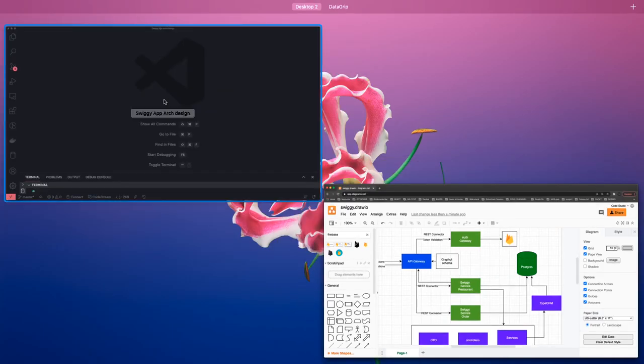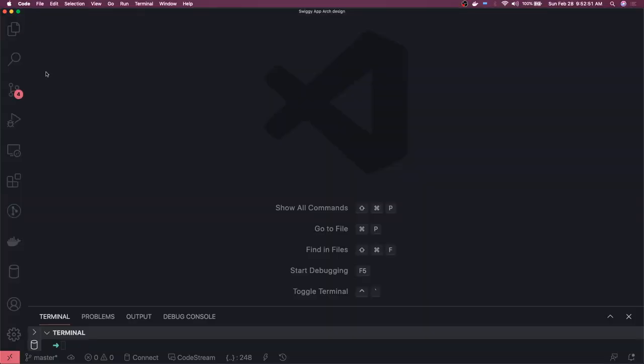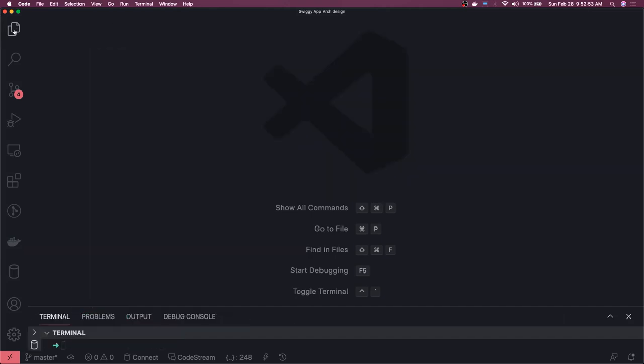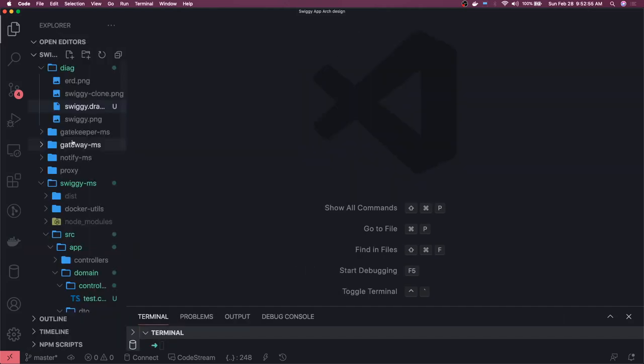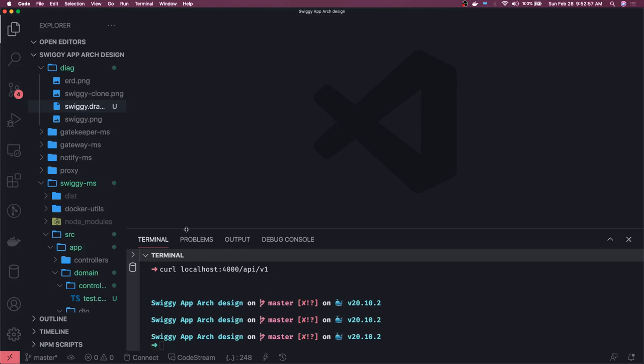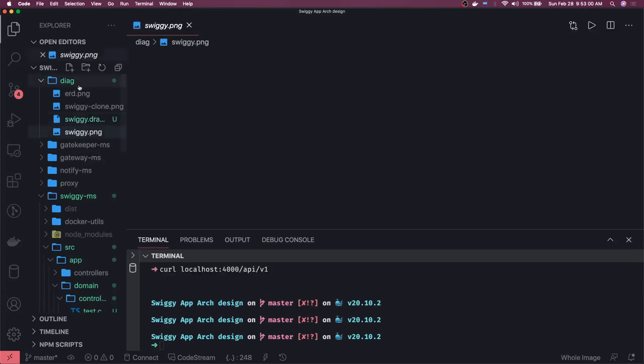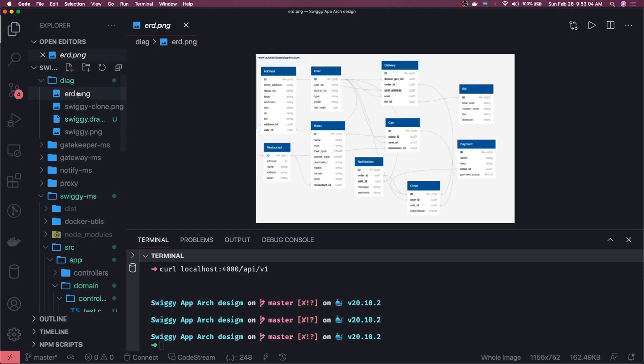So what we will do is let's go to our code. So here is our code. I will start creating the entities.